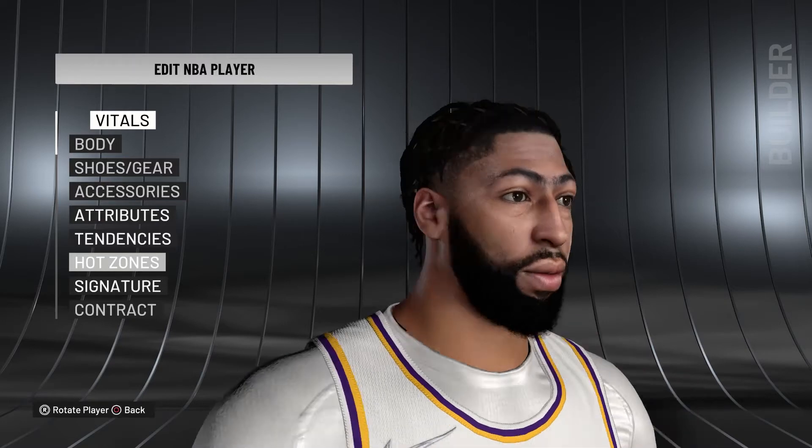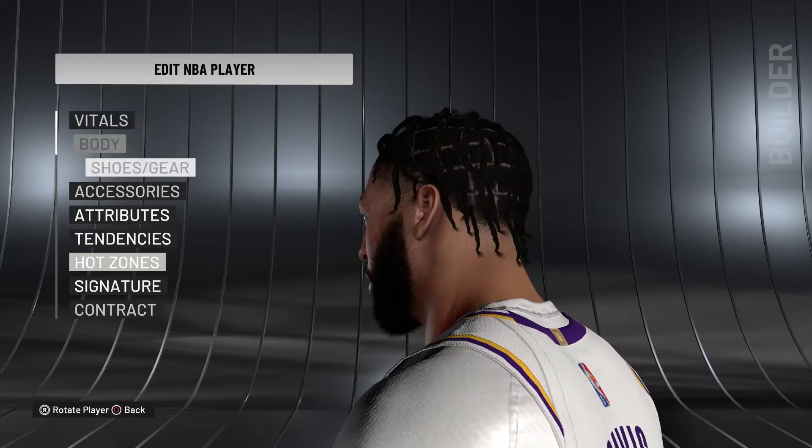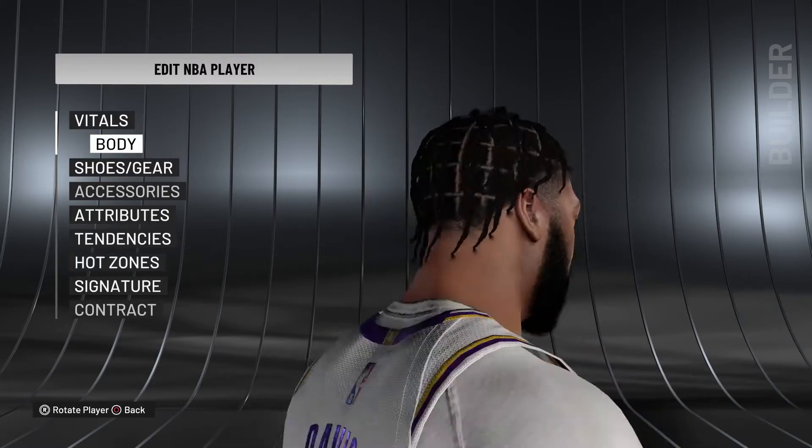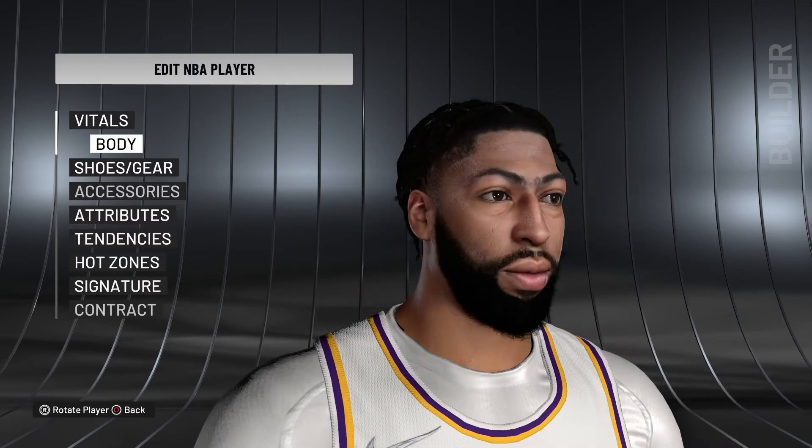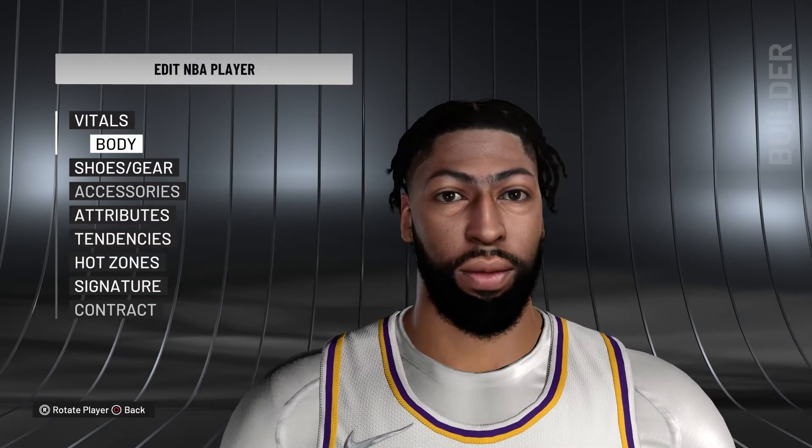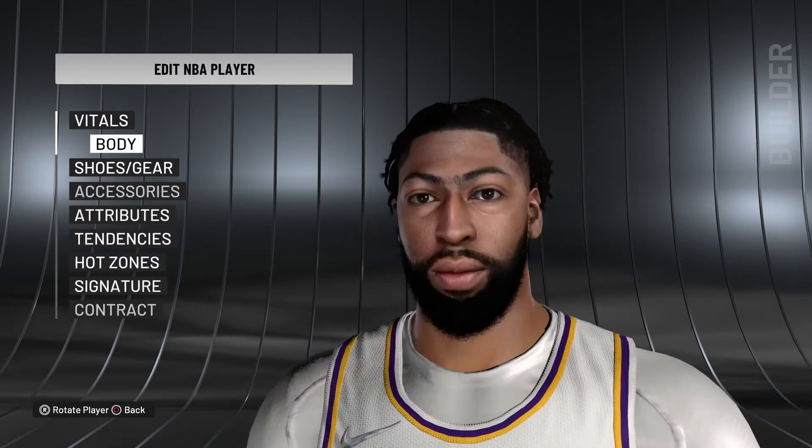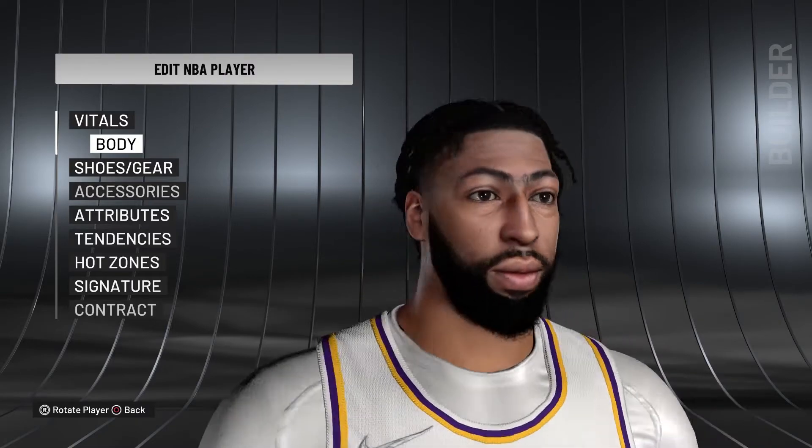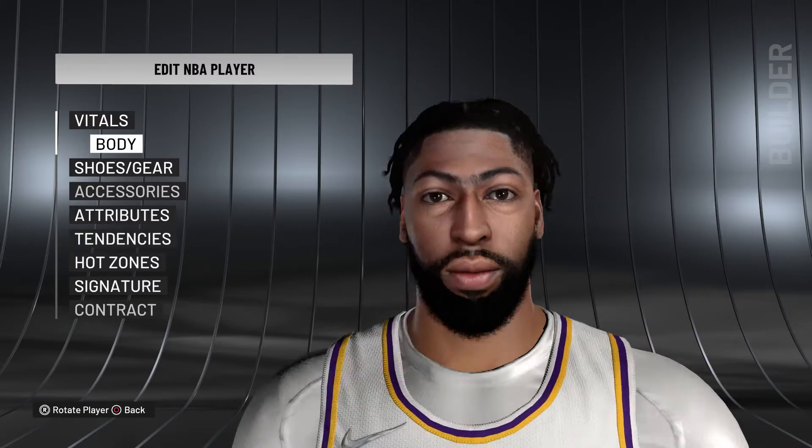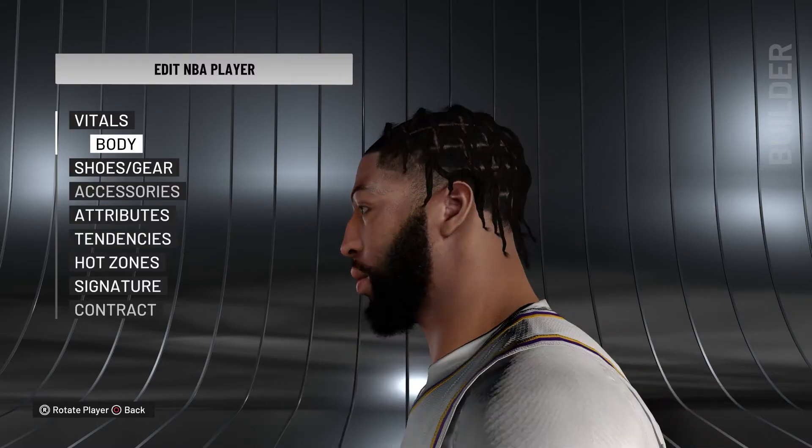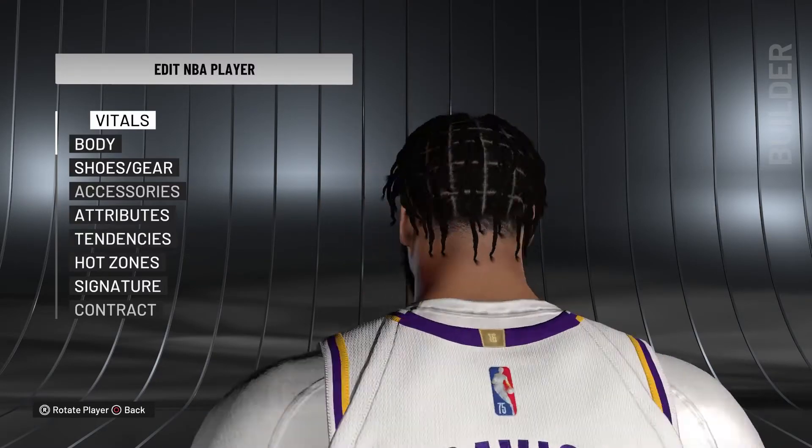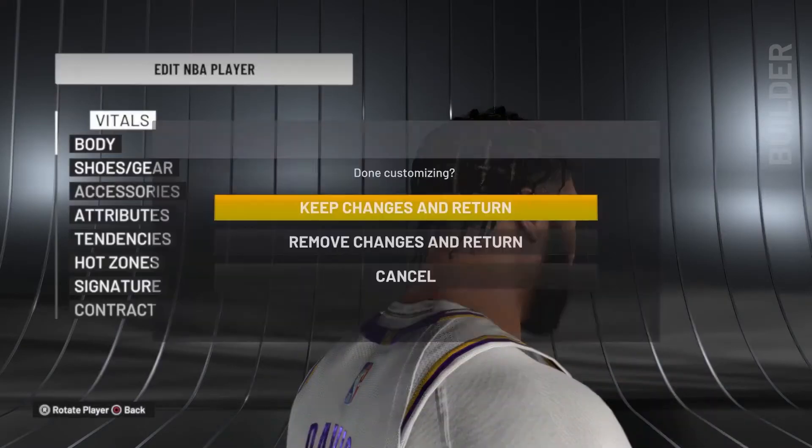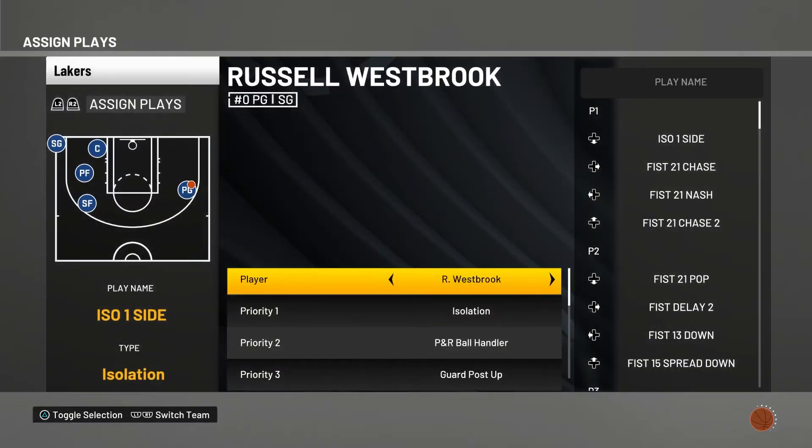But if it doesn't work for you guys it might have to do with that, so just download the one from my description. Here you see his face looks so much more detailed and everything, and the reflections from the light. It looks so good with the details and also the braids look very good. That's for Anthony Davis.